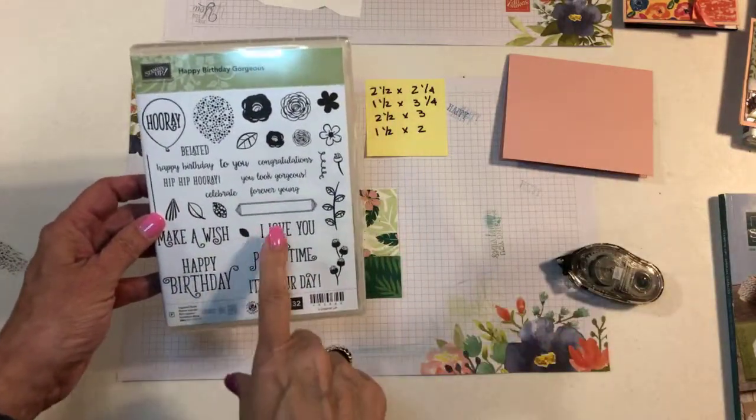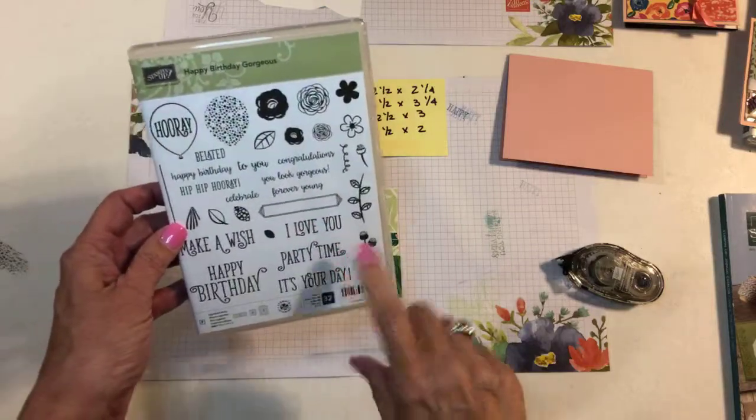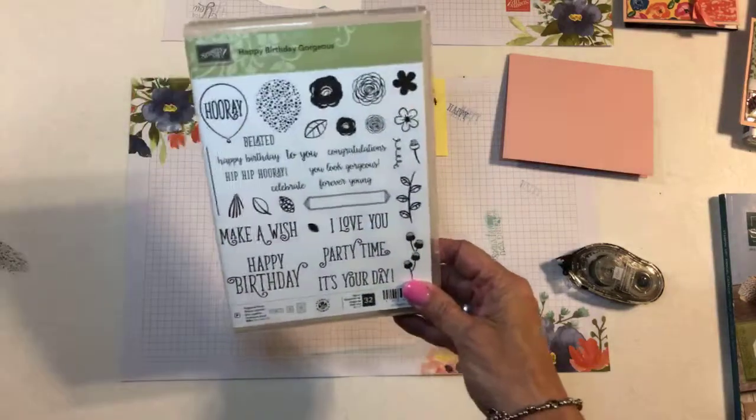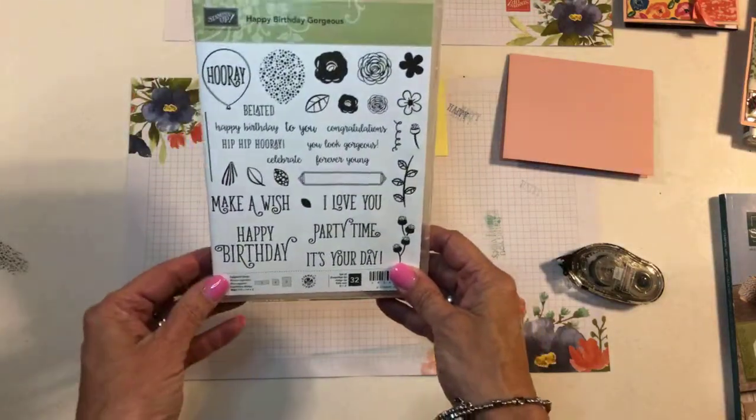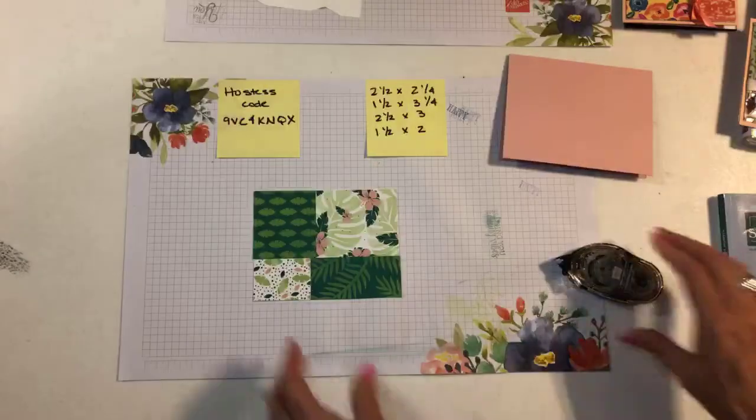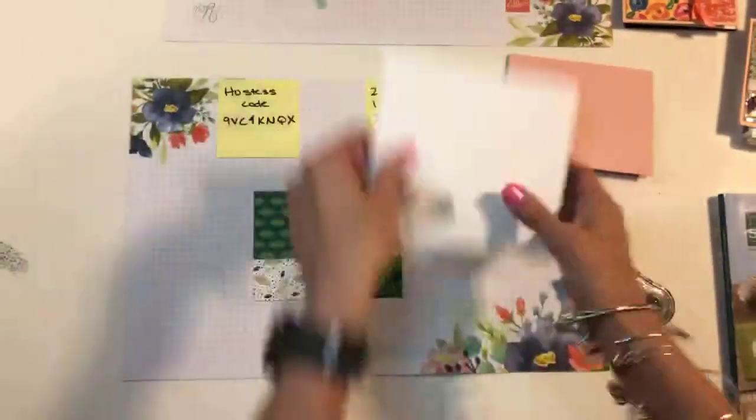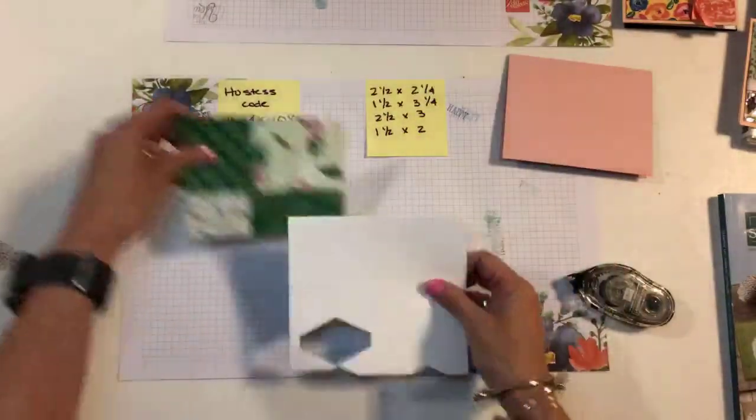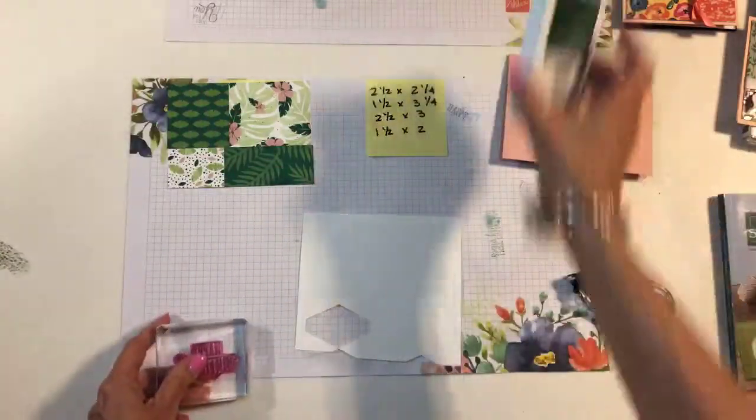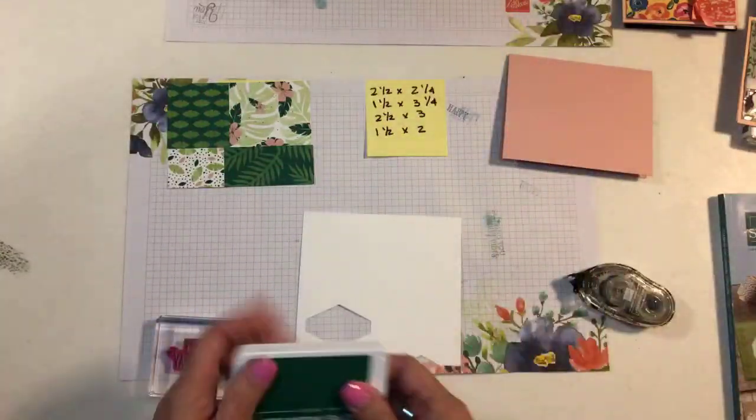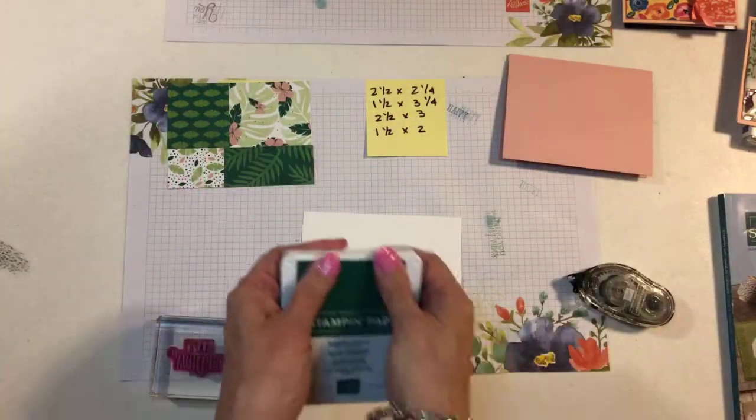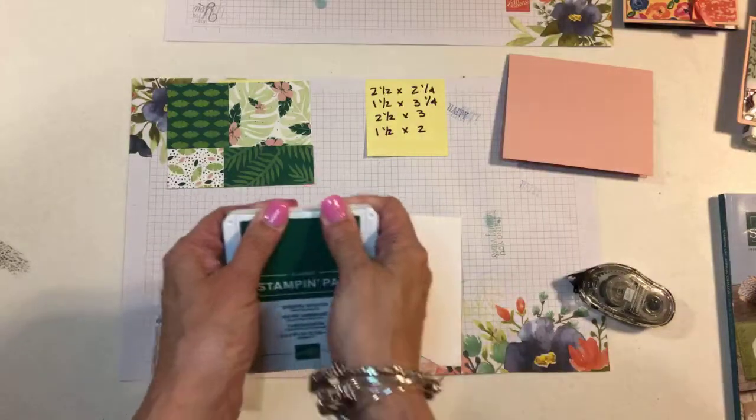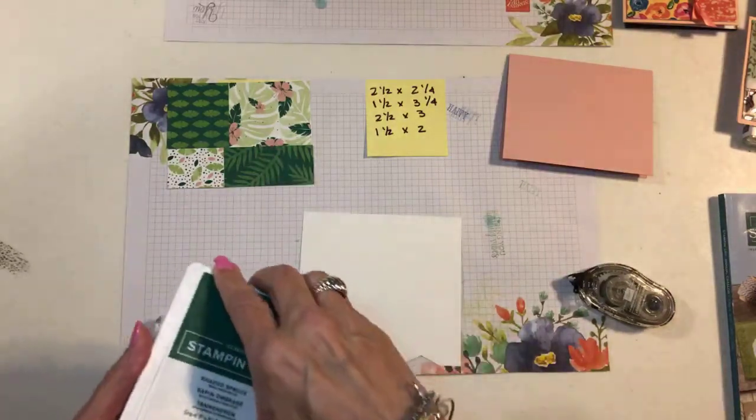And this set is retiring. So you only have, I guess, another month, a little over a month to get this. So, all right, I've got a piece, a scrap of Whisper White. And this time I'm going to do the Happy Birthday. And when you get ready to stamp your sentiment, all you need to do is look at your Designer Series paper. The back of it, if you didn't know, the back of the Designer Series paper, there's a sheet of paper in there.